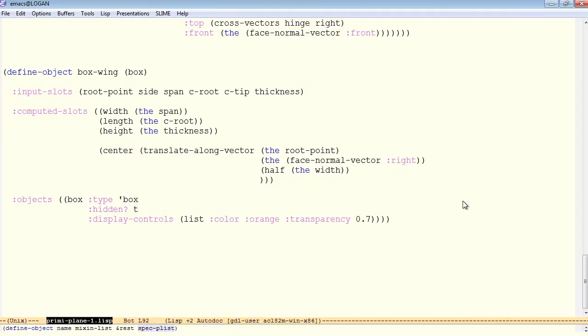Now the box wing itself contains a single child object, which is simply a box, and it would get its width, length, and height and center passed down automatically from the parent.